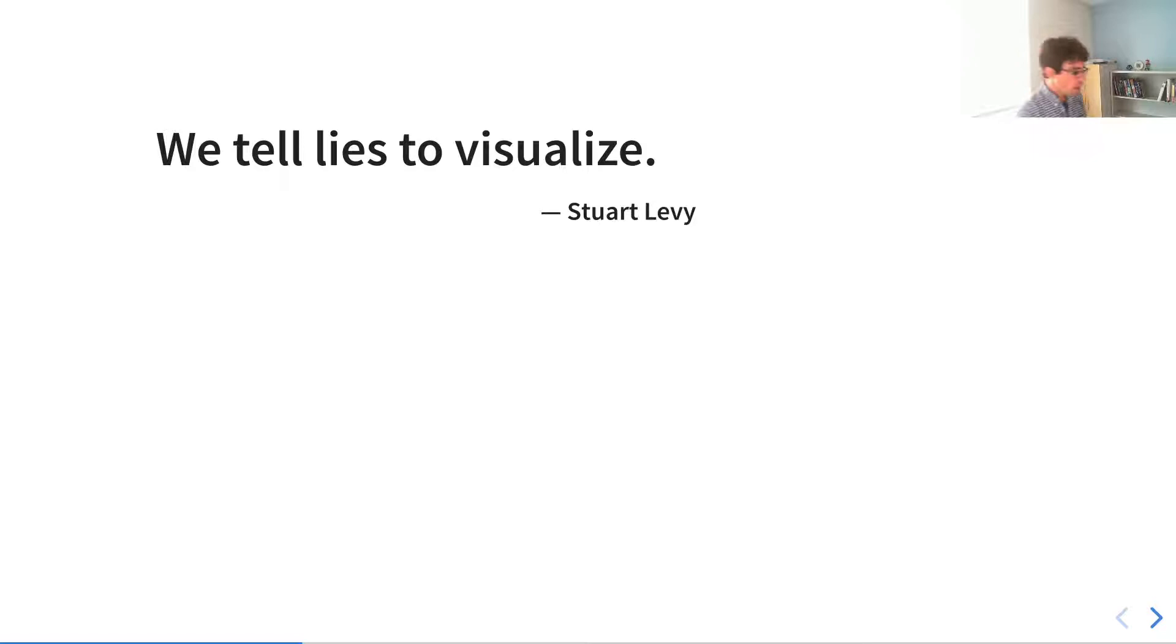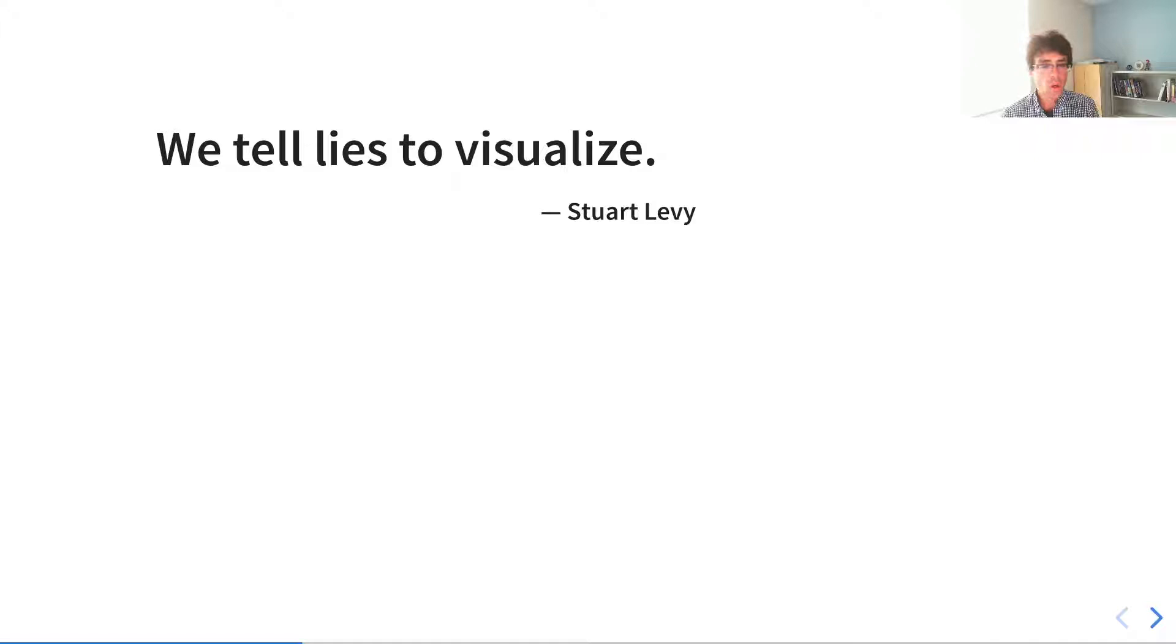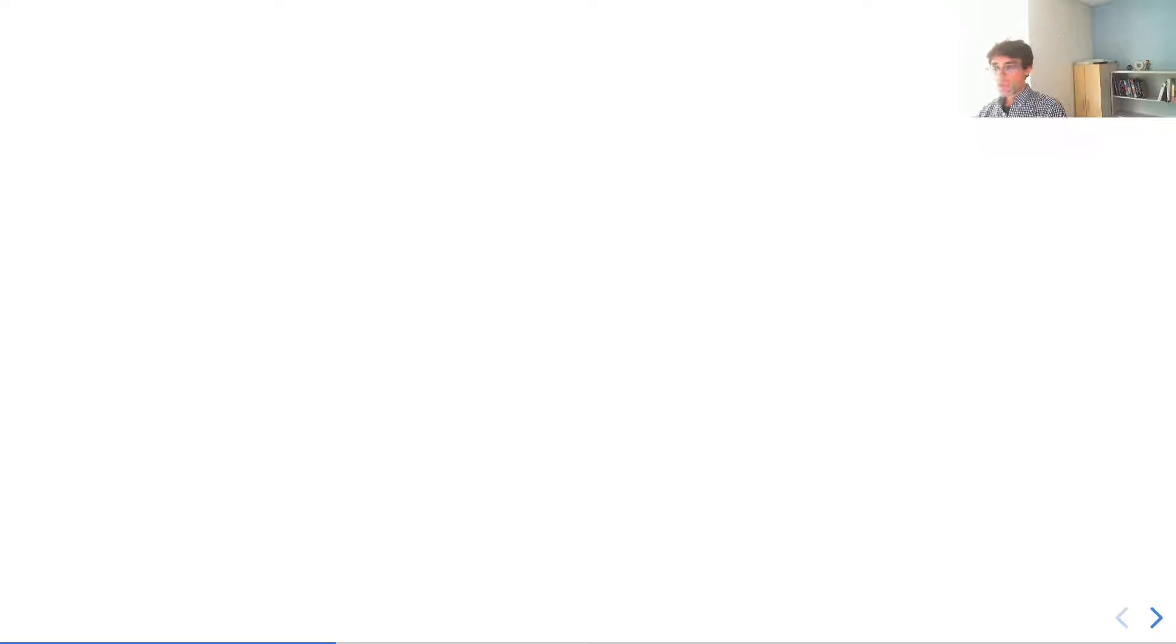You might be wondering why I'm setting the stage like this, and I want to say that it's because I want to set the boundary so that we understand where we're talking when we talk about visualization and analysis.